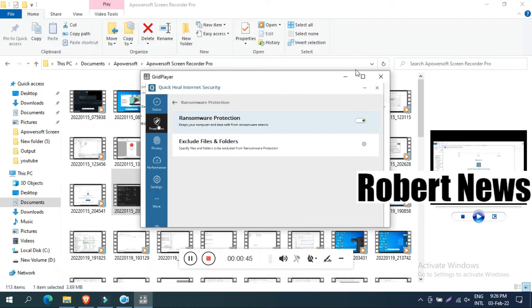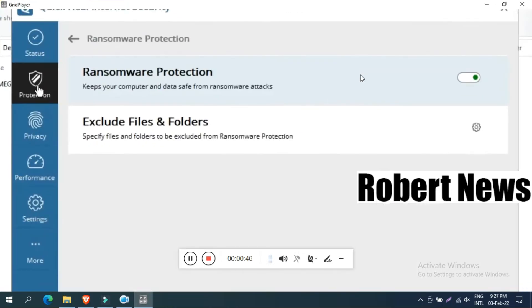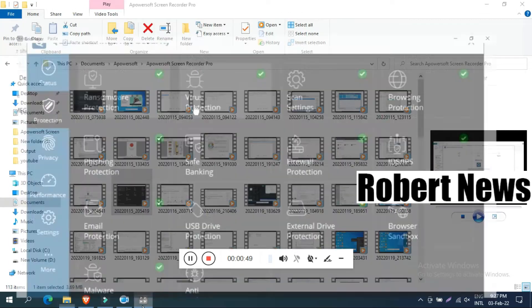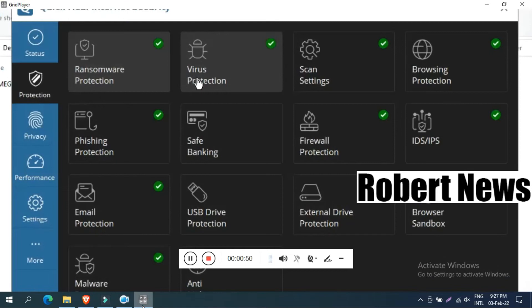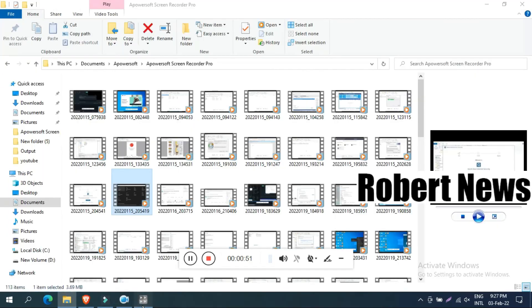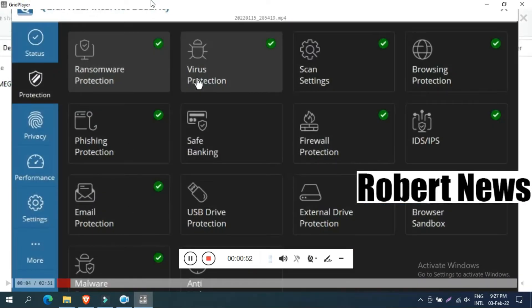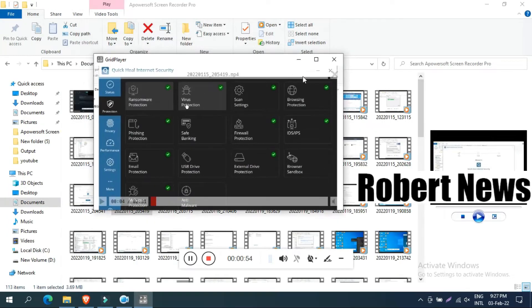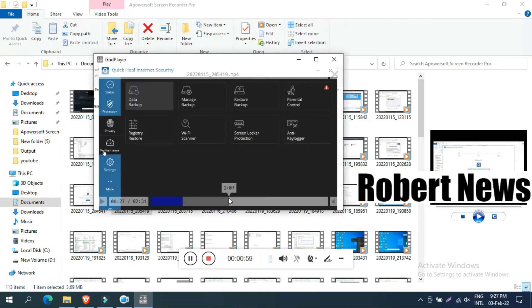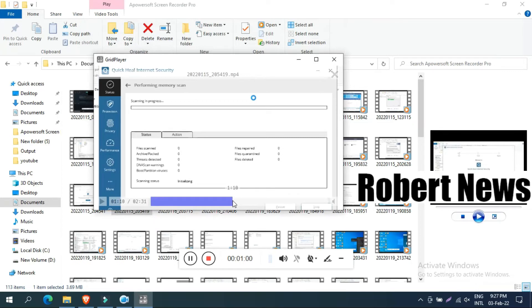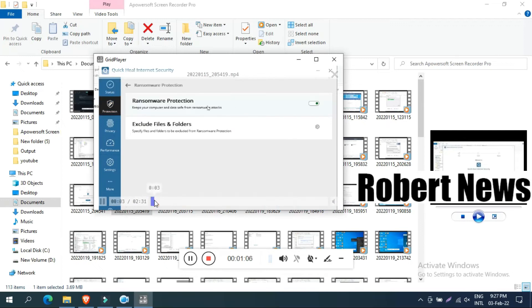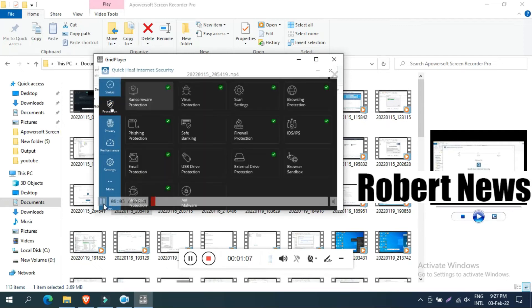After installation, open the software and drag and drop video files to play them. You can see the taskbar at the bottom where you can control video speed with your mouse, making it faster or slower.